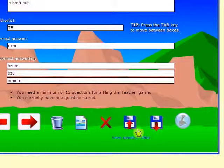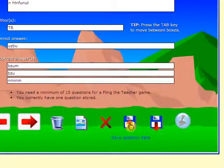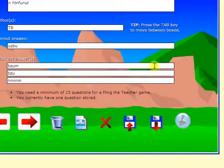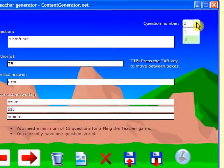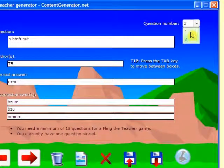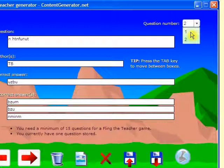Now we have done two, and I'll save it. By the way, it should be noted that in order to entirely get rid of the teacher, there should be at least 15 questions prepared, although right now there's no need to show how it works with more than two questions.